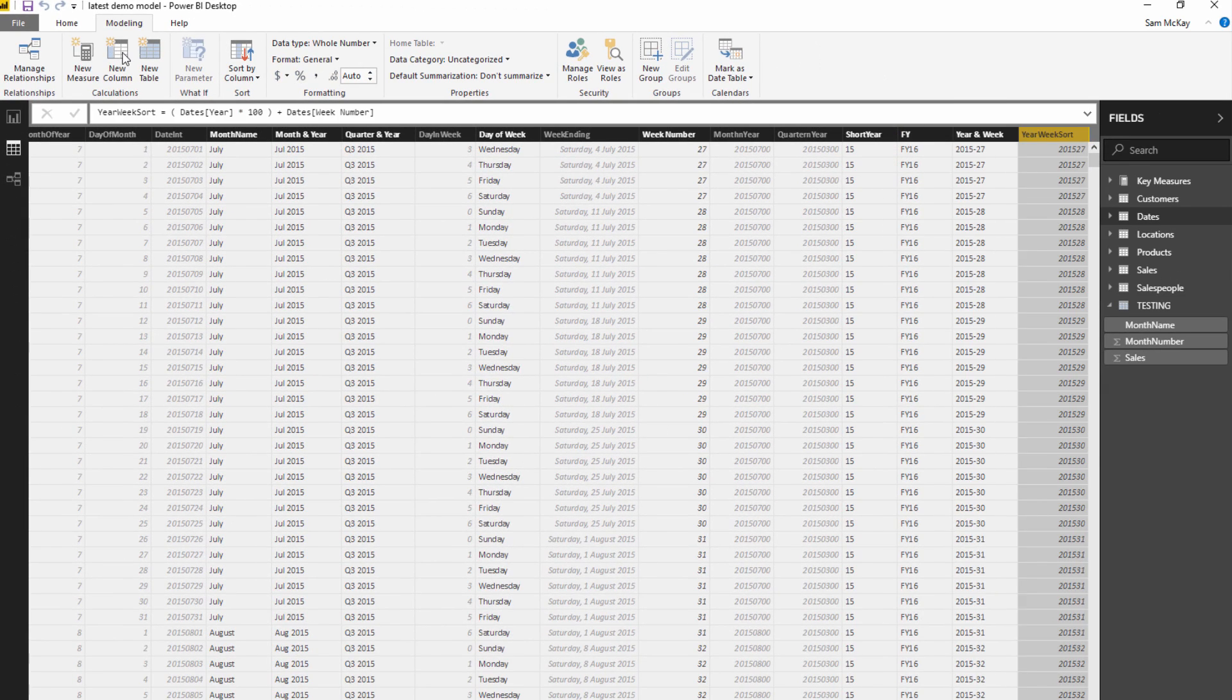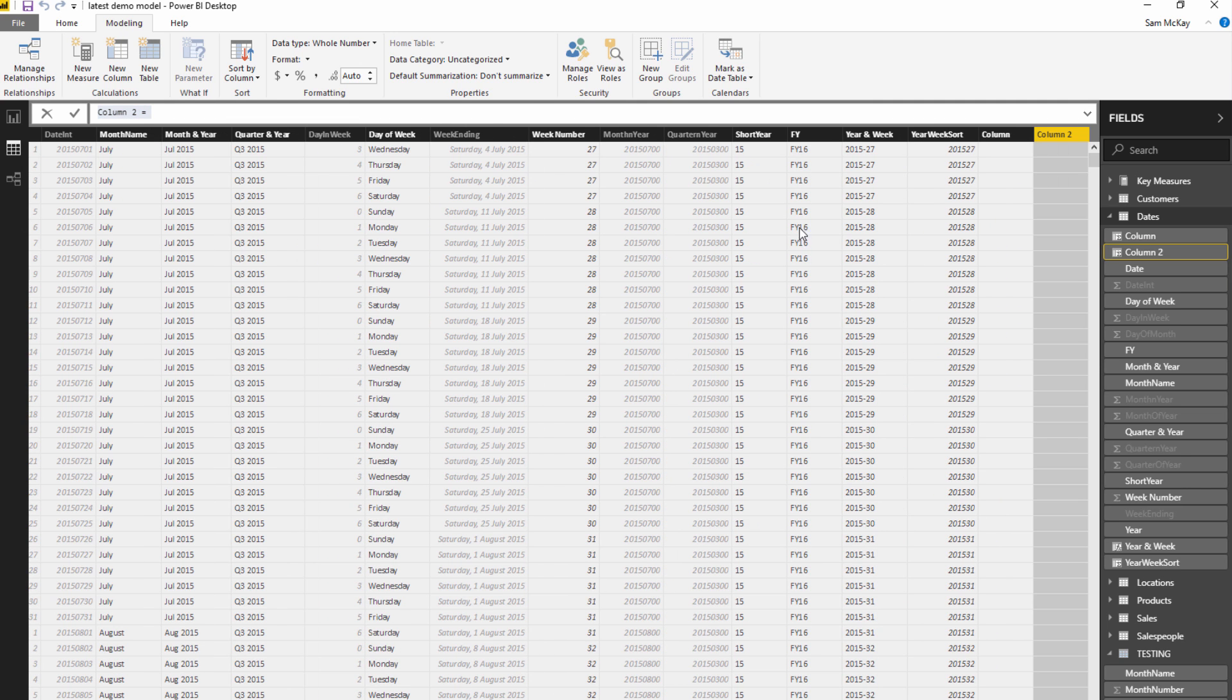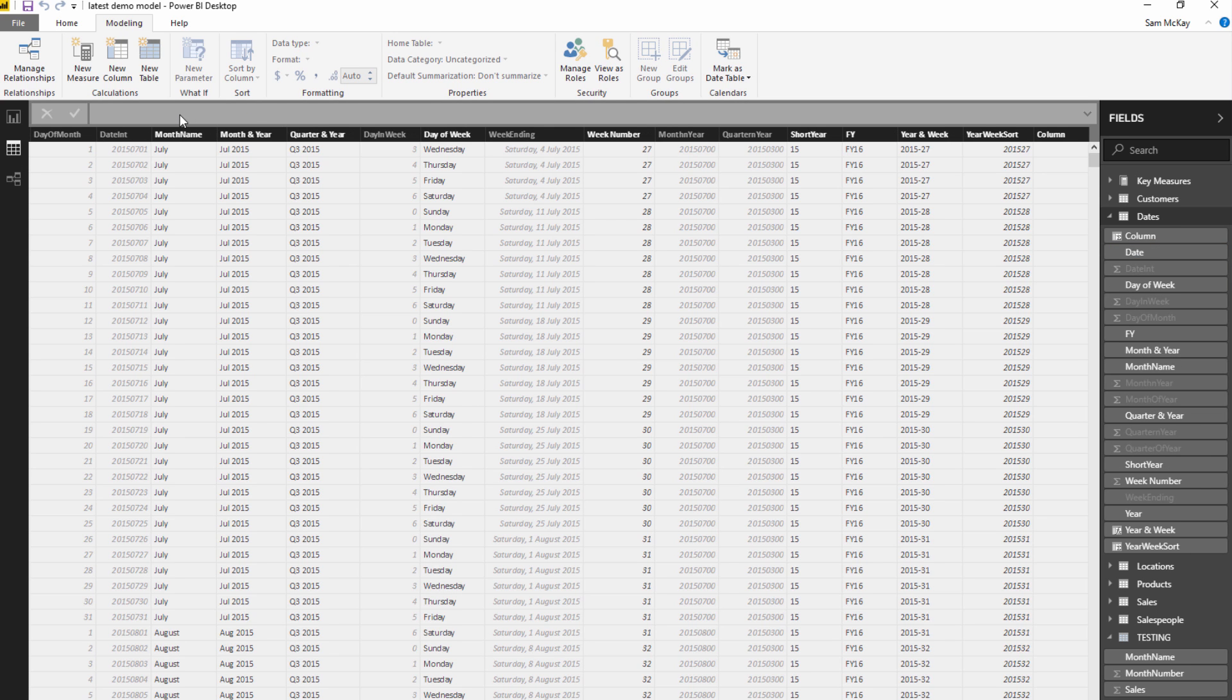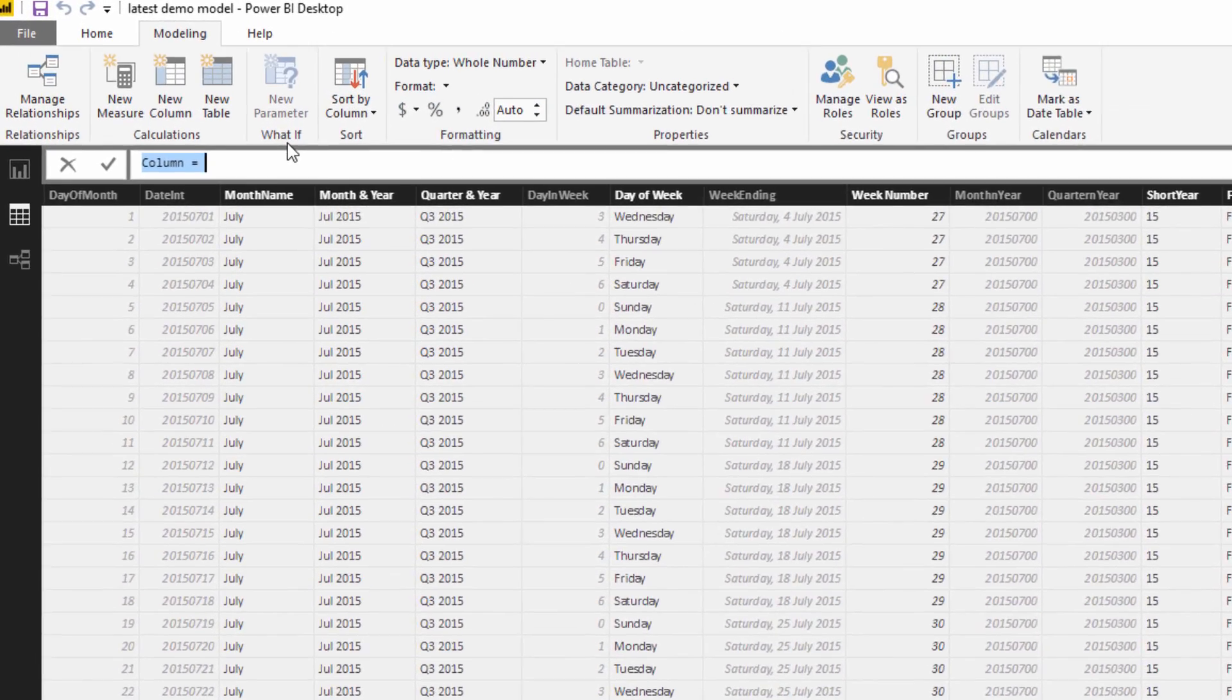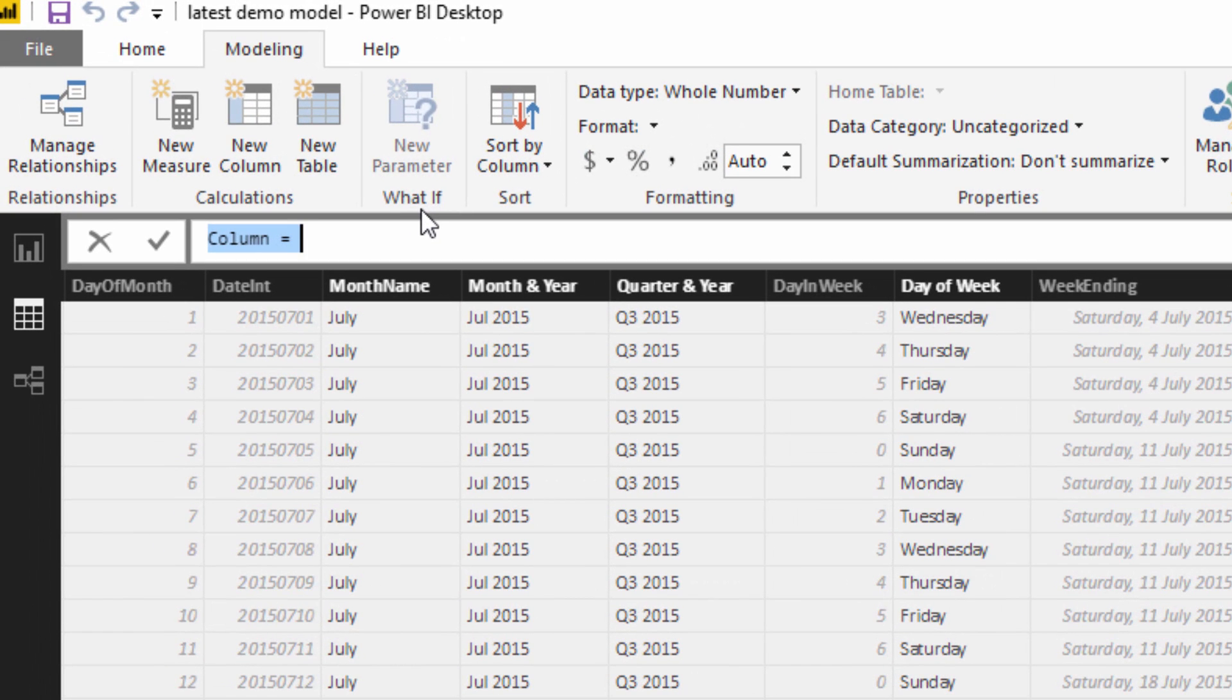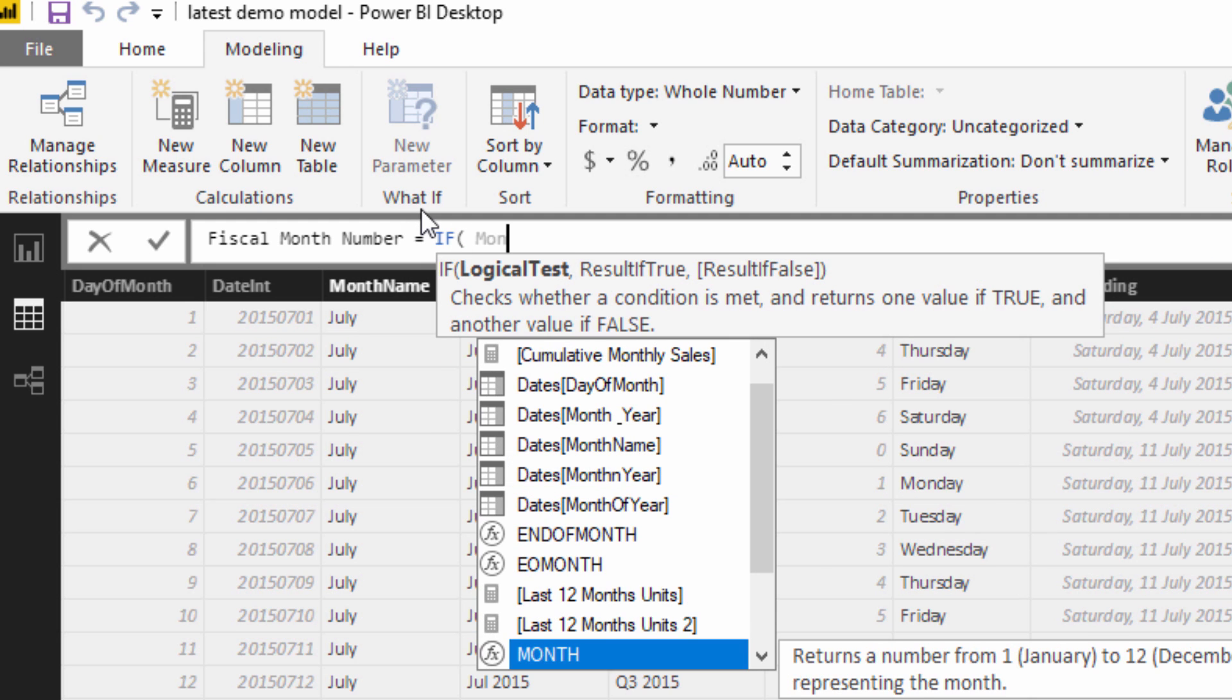So I'm just going to create a new column, and here I'm going to create my first measure which I'm going to call fiscal months numbers. What I'm going to do is a little bit of IF logic, so not too hard.